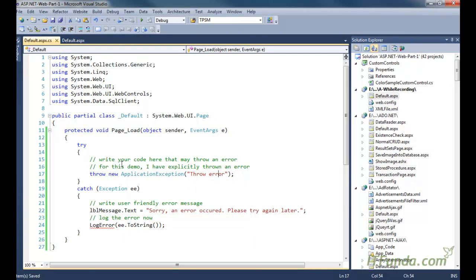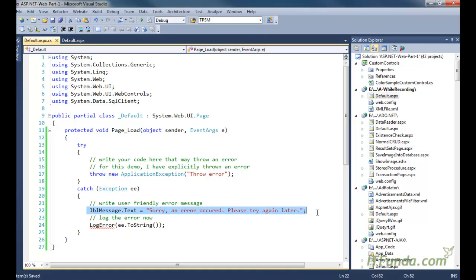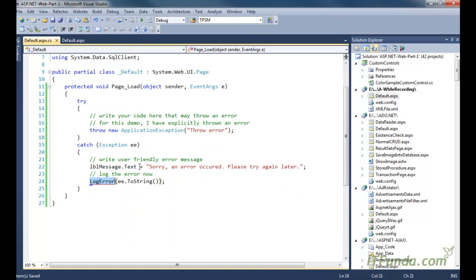When this page loads it will naturally come to that line and throw this error, which will be caught into the catch block. In this catch block we have caught the parent Exception class and it will write an error message saying 'sorry, an error occurred, please try again later.' Then I have called a LogError method by passing the complete error that occurred into it.